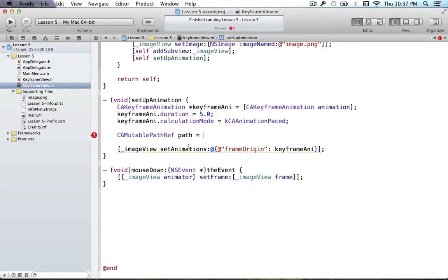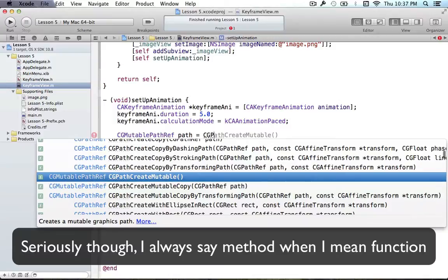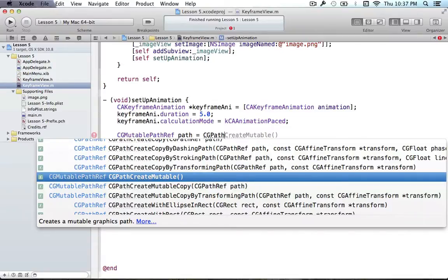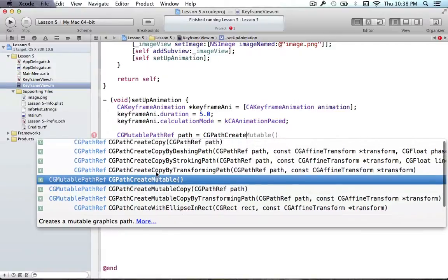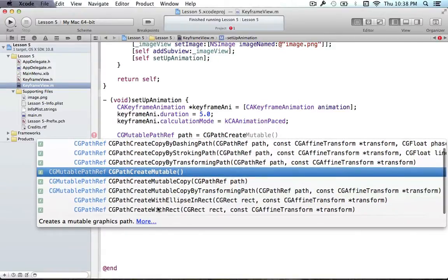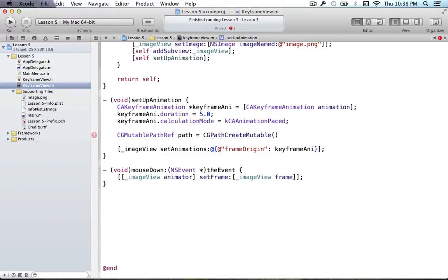To create one of these we call the function CG path create mutable. For pretty much any C-based API object Apple ever made, they all follow the same naming standards. Anytime you're making something, you use the type — which is CG path — and call 'create' on it. There are a bunch of different create options: create copies, make a mutable one, make a mutable copy, make an ellipse, make a rect. So create is where it's at.